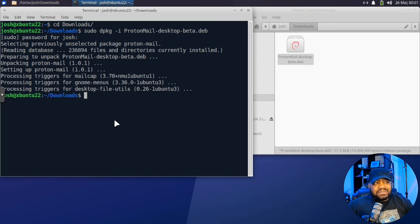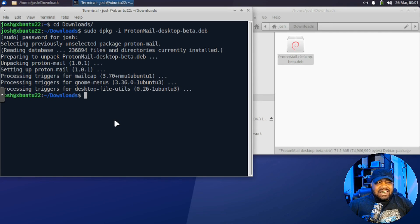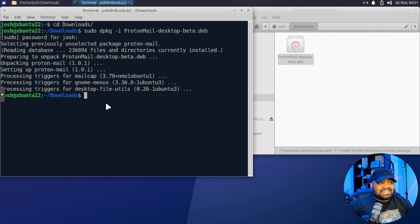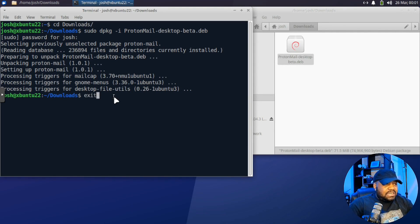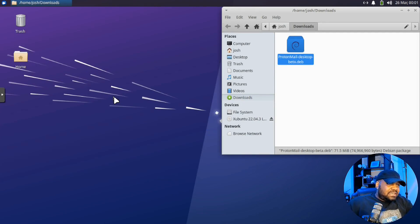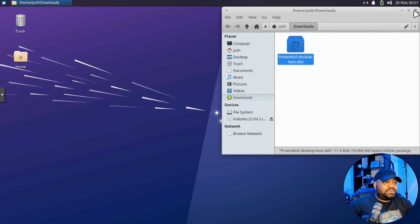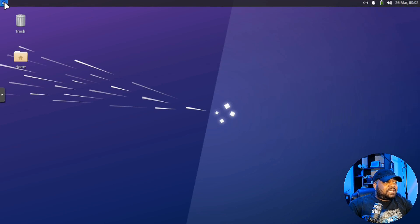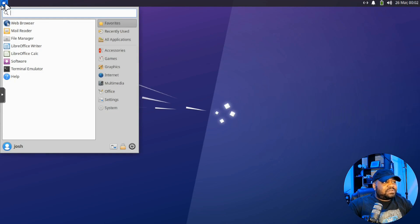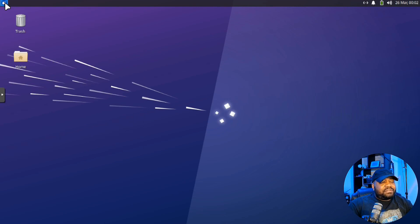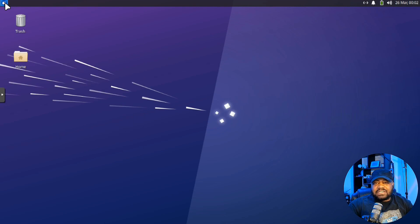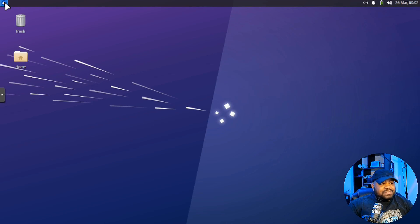Alright, so the install didn't take too long. It basically finished after I stopped talking, a couple seconds after that. So we're good to go. Let's go ahead and exit out of the terminal, we don't need that anymore, as well as our file explorer.